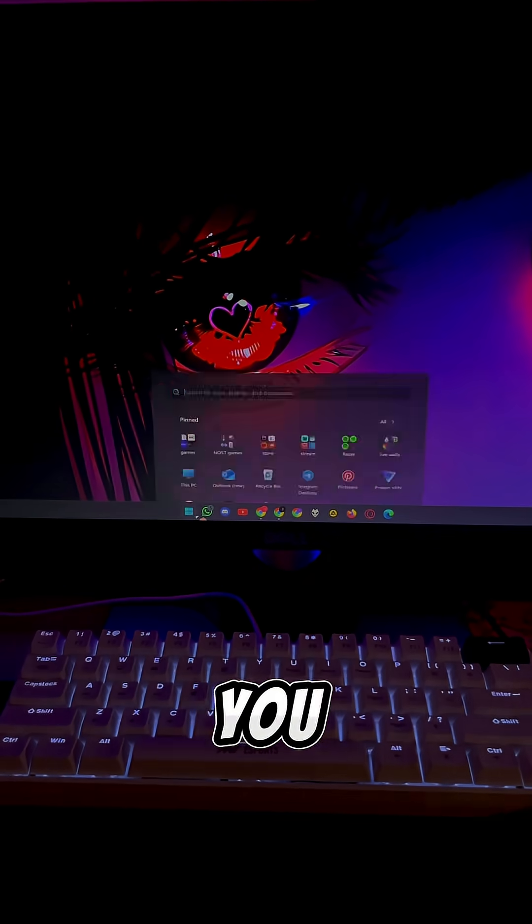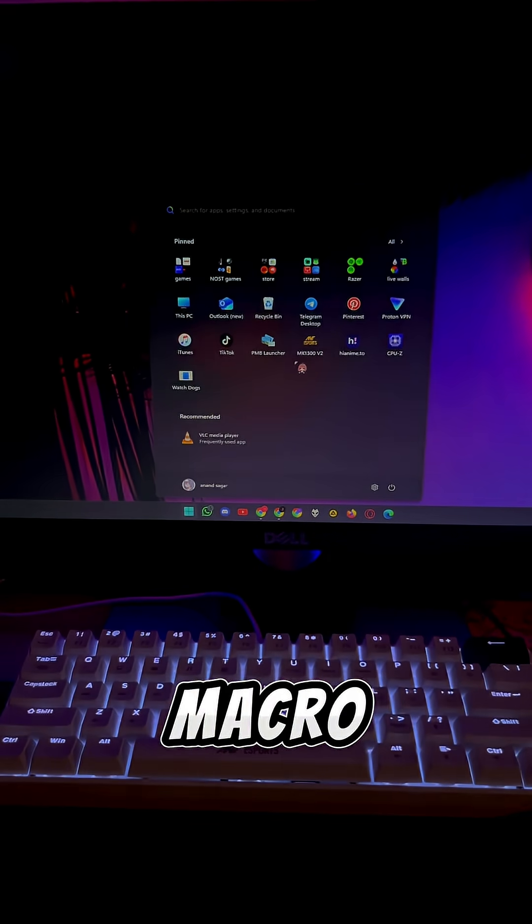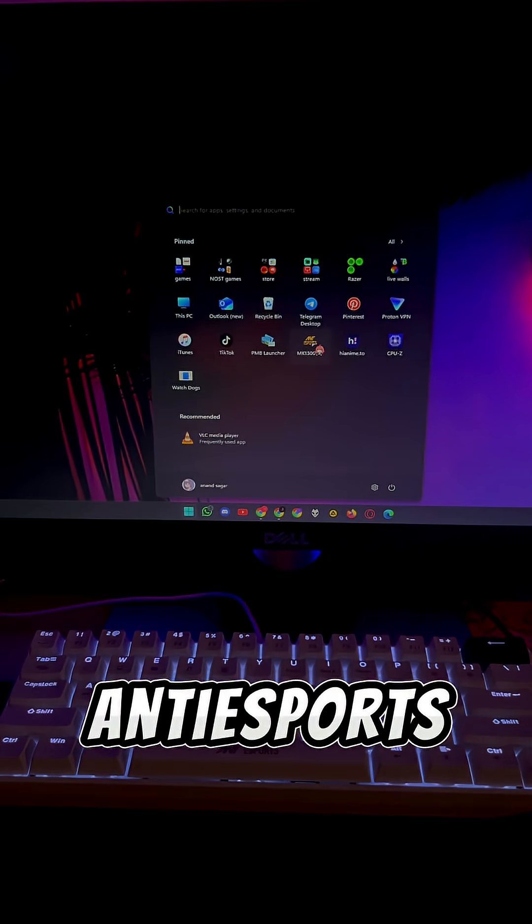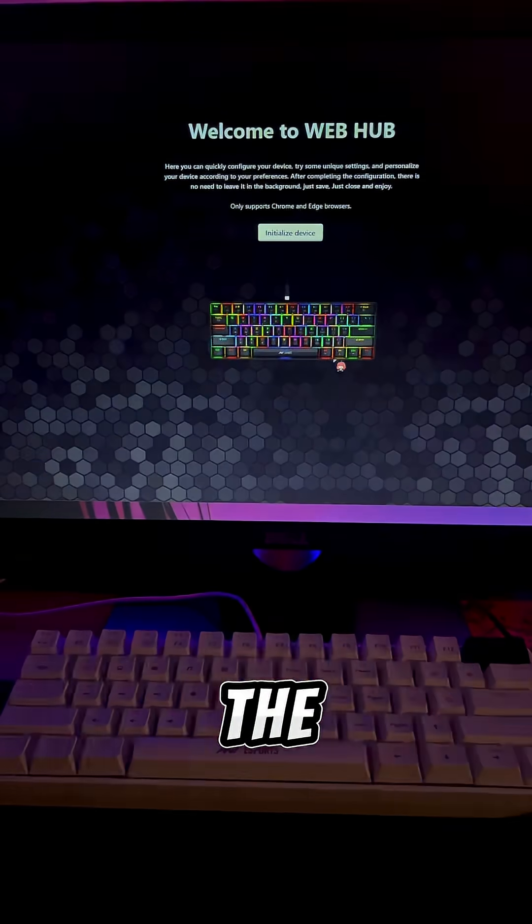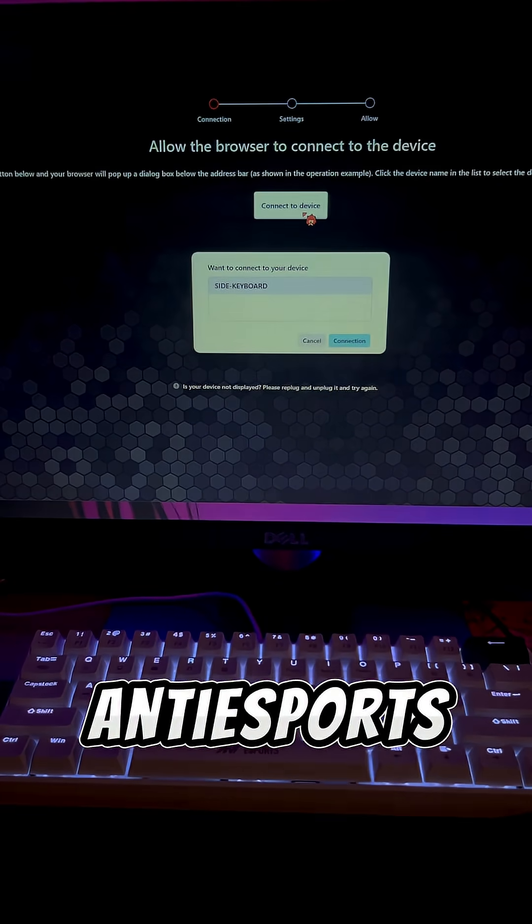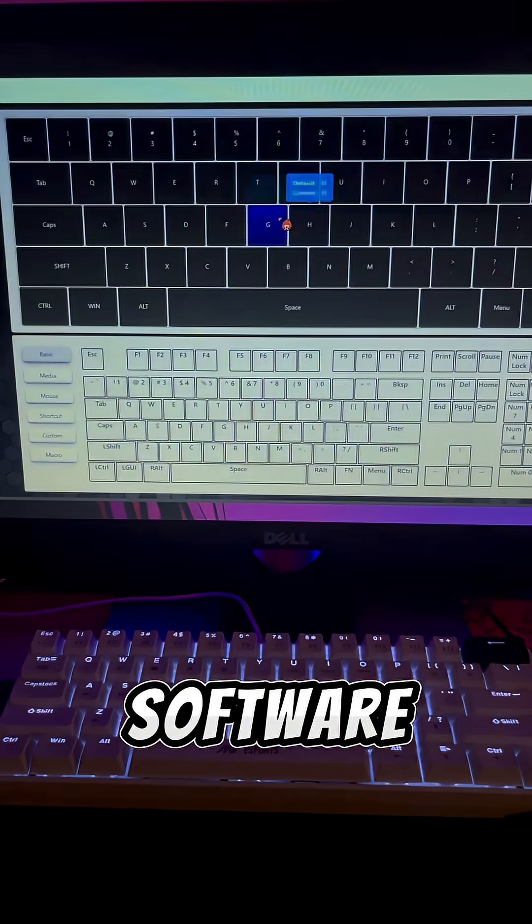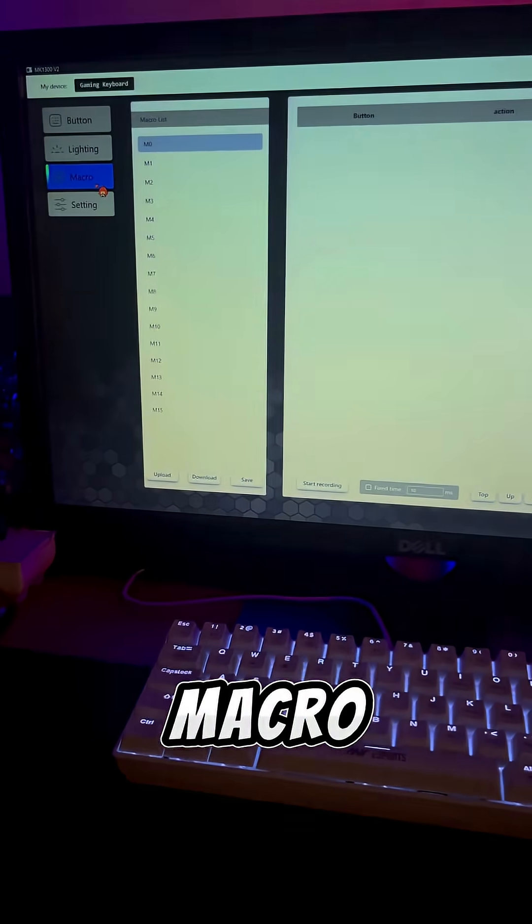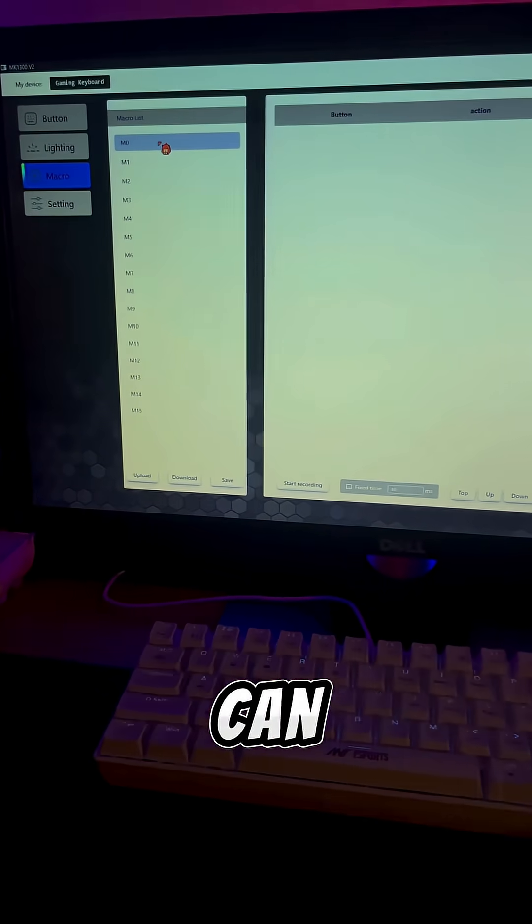In this video, I'll show you how to set a macro on your Ant eSports keyboard using the official software. First, open the Ant eSports software, then click on the Macro tab.